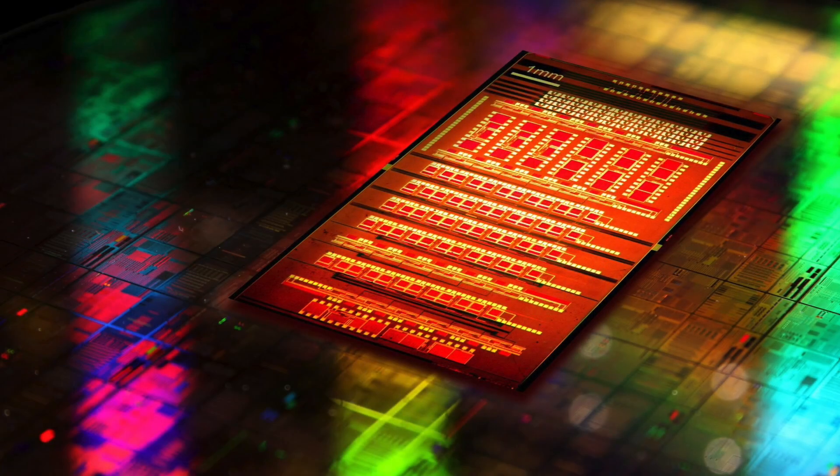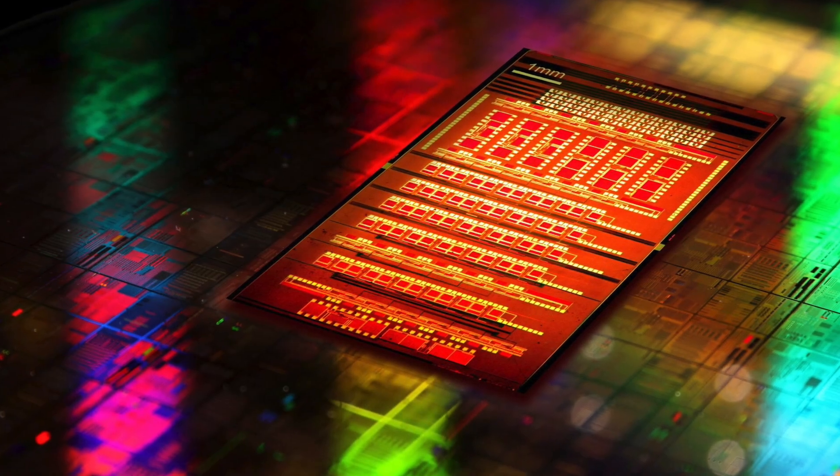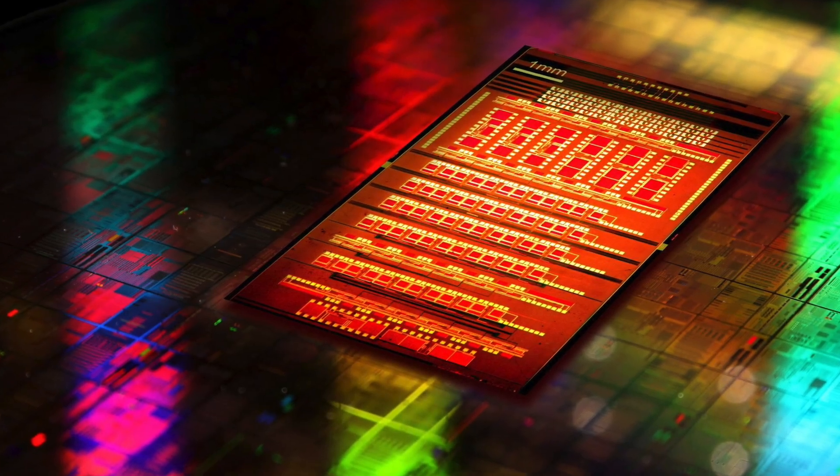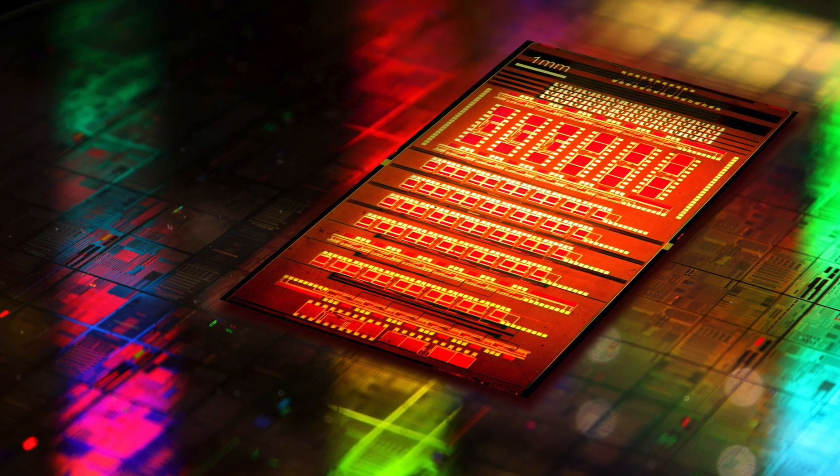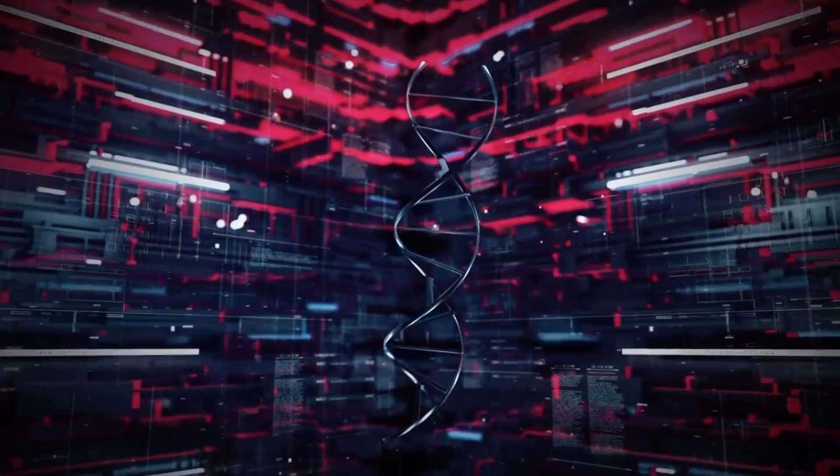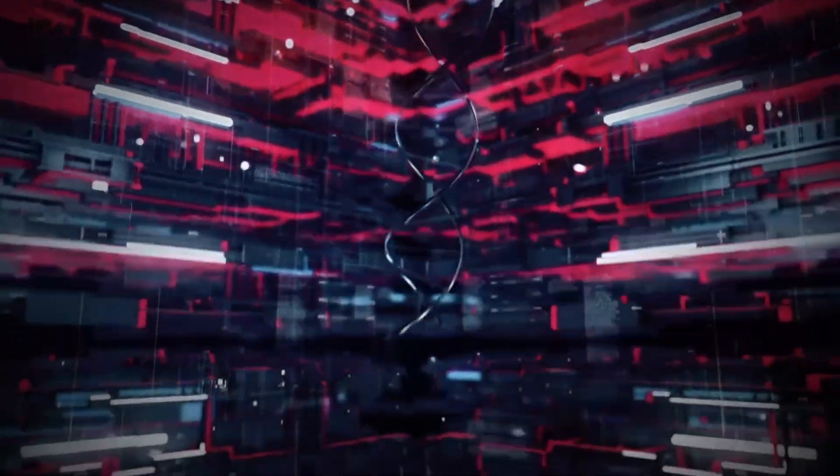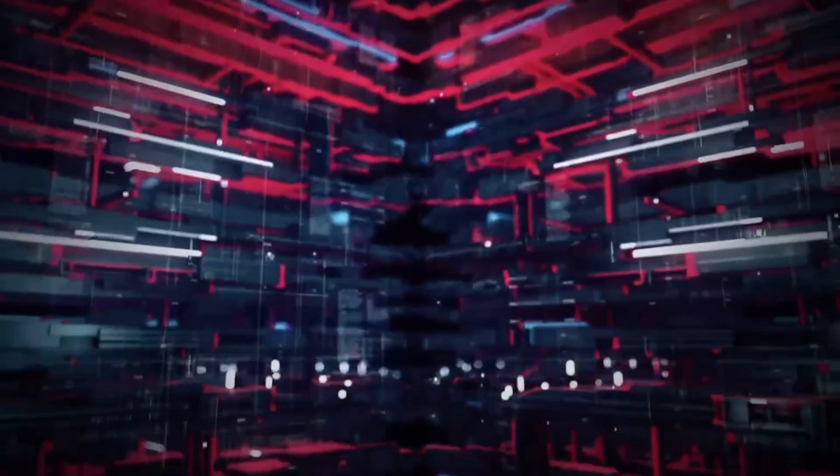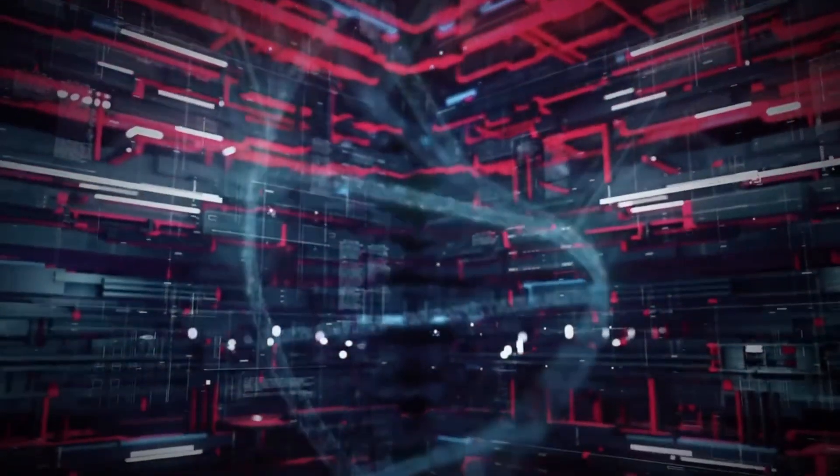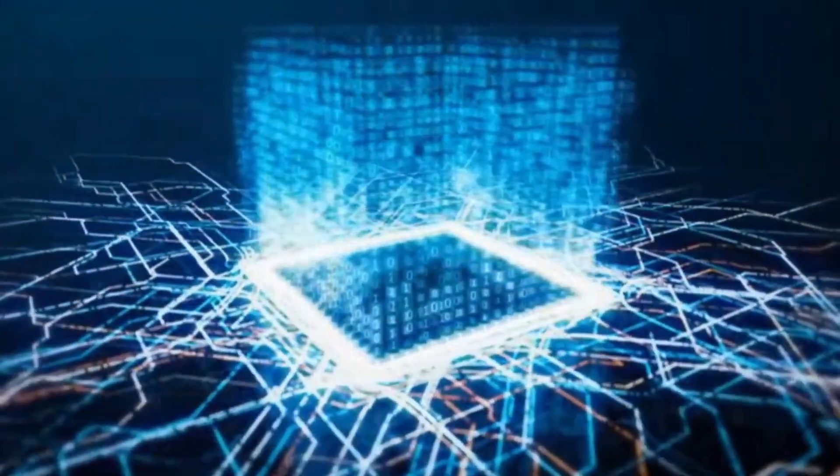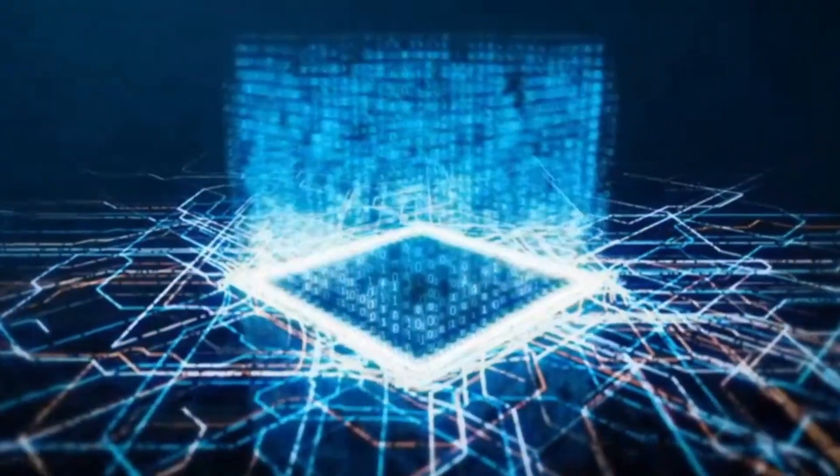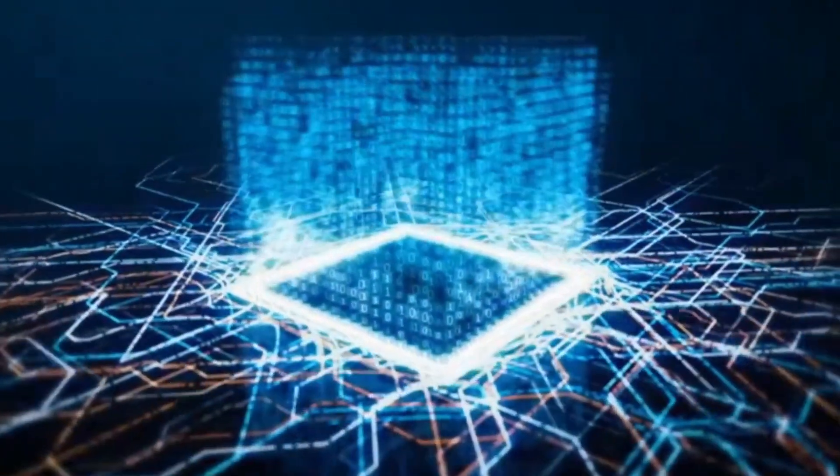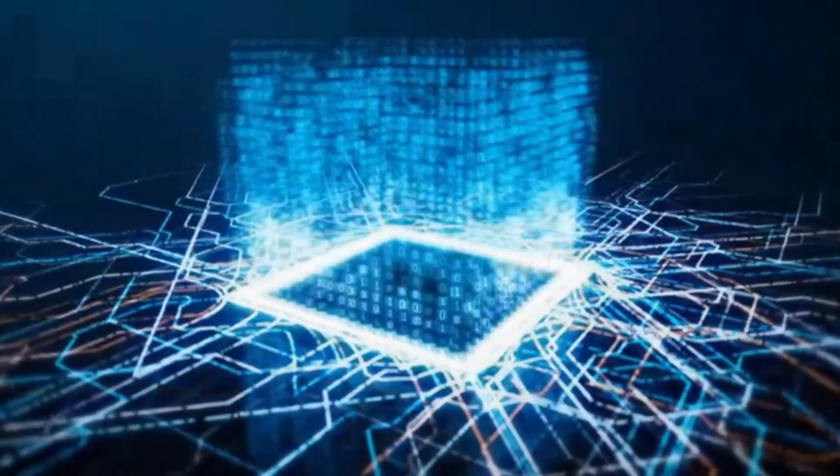So why is this such a big deal? Let's start with the electronic chips we use today. As the number and density of transistors on a chip have exploded, the metal interconnects that carry signals have become an unprecedentedly complex network, like a city's most congested highway interchange.